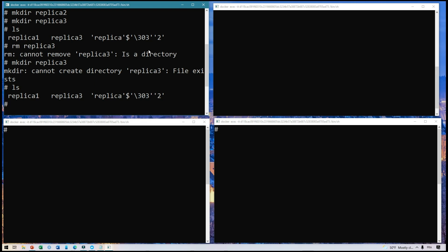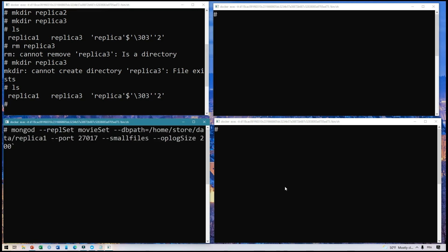Next, to run a version of MongoDB in each of the three terminals, we're going to run a special command. We are going to run mongod and give it the replica set command, and we need to give it a name — this needs to be the same everywhere. Then we set the DB path to what we just created: home/store/data, and then the first directory, replica1. We give it a port because each one needs to run on a different port, so I'll use the default 27017. We can add extra options at the end: --smallfiles and --oplogSize 200. We'll copy this or note it in a text file so we can use it for the other replica sets.